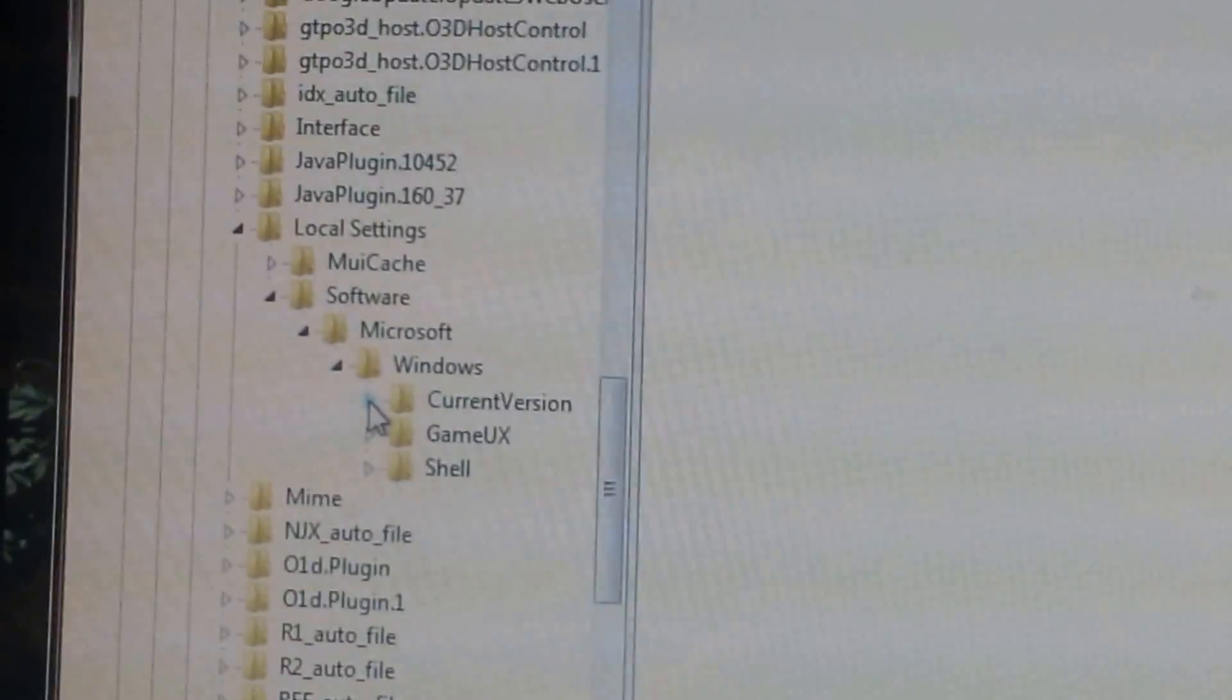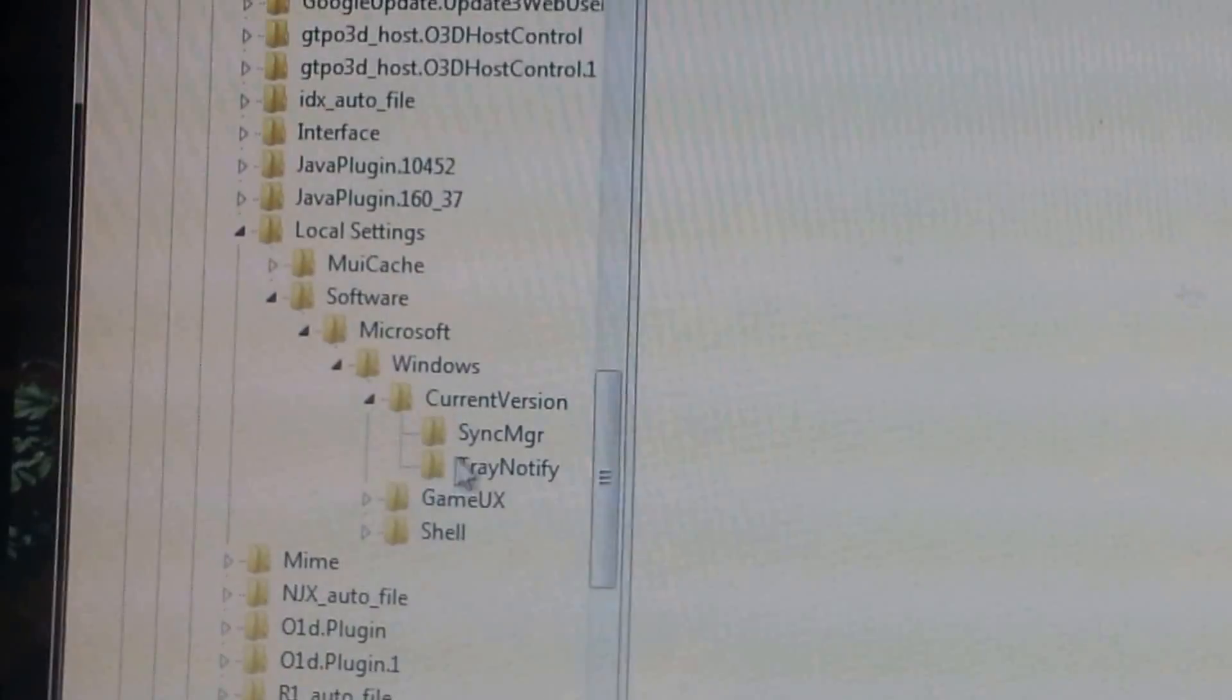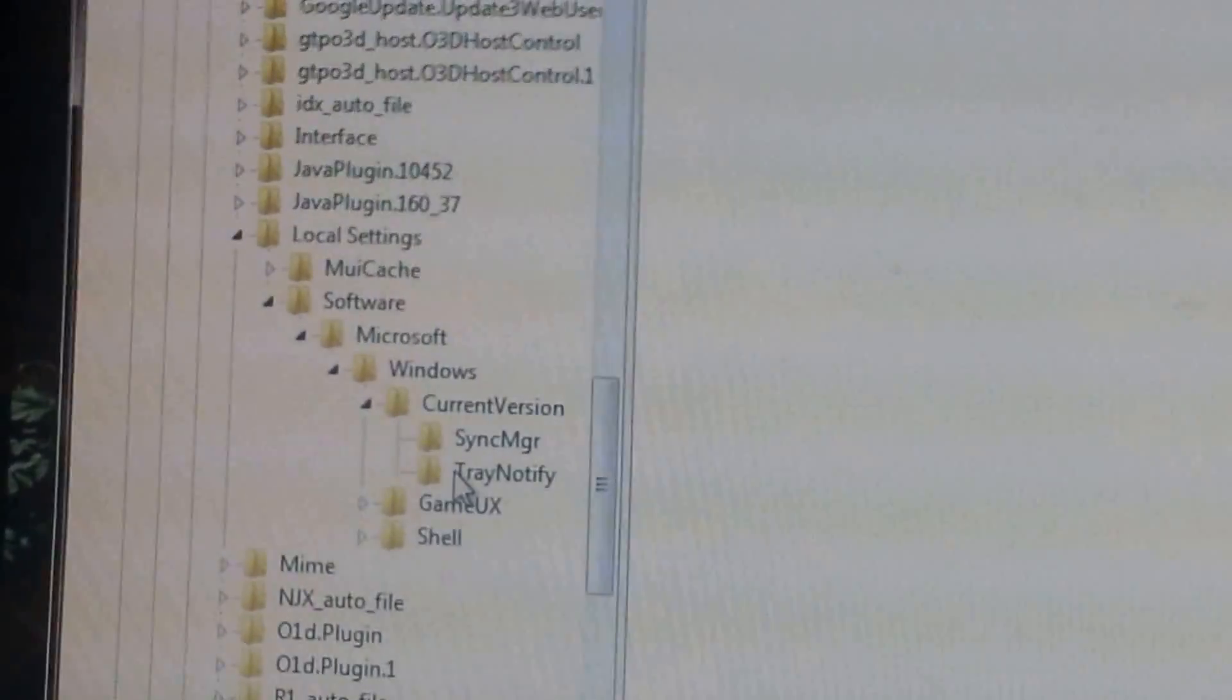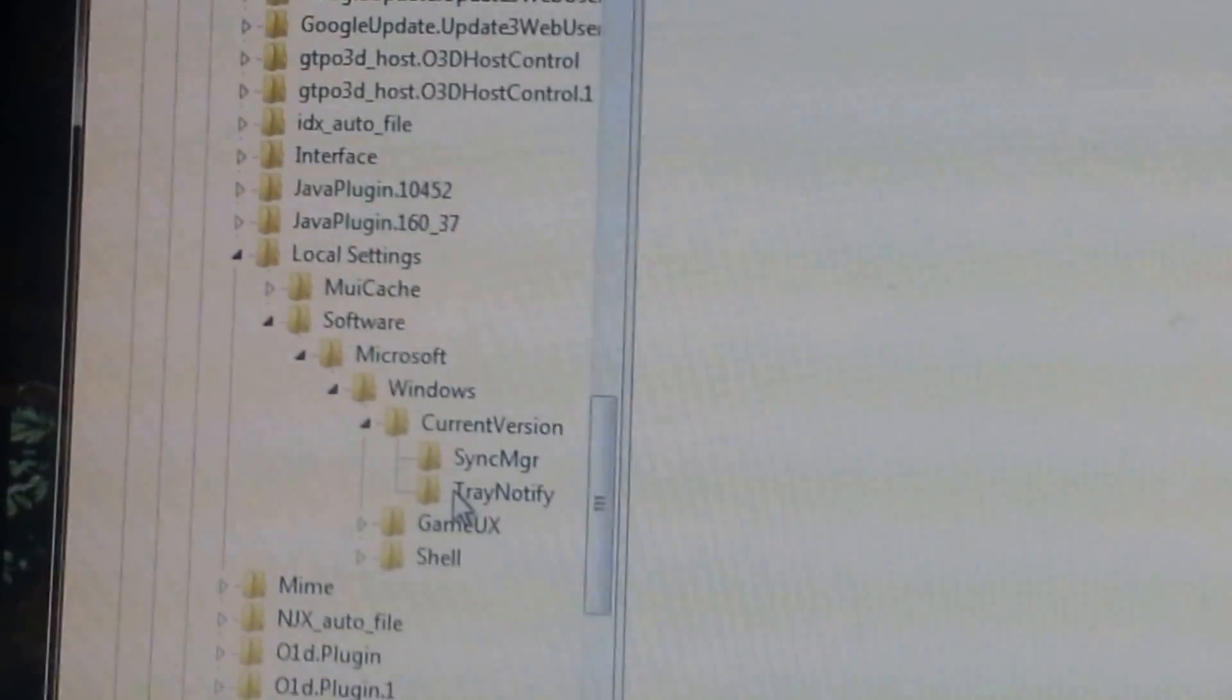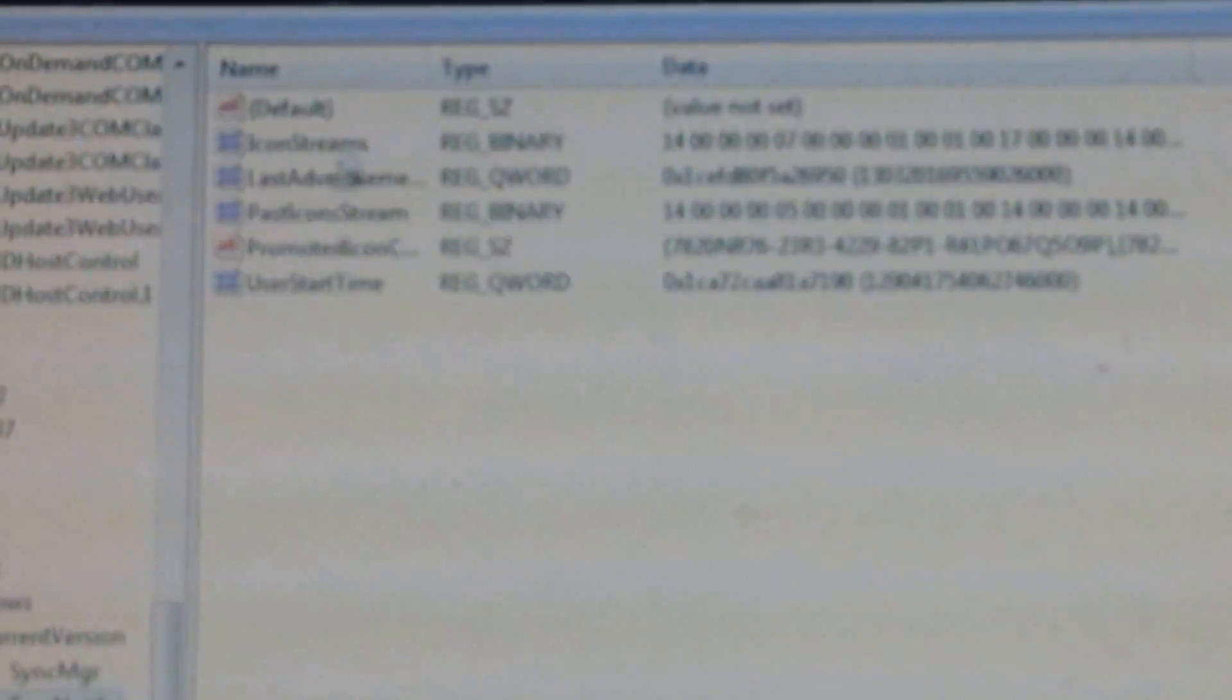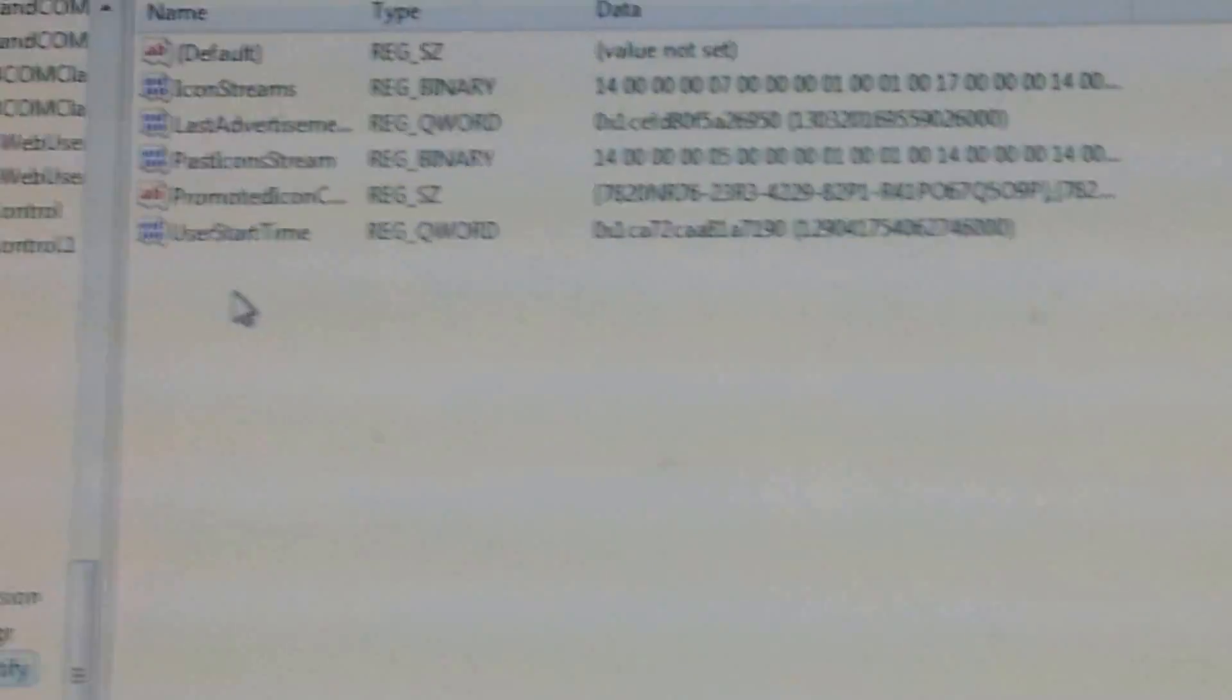Current version. And in the current version, I'm going to click on tray notify. Now when I clicked on tray notify, these files appeared. And it's these files that I have to work with.